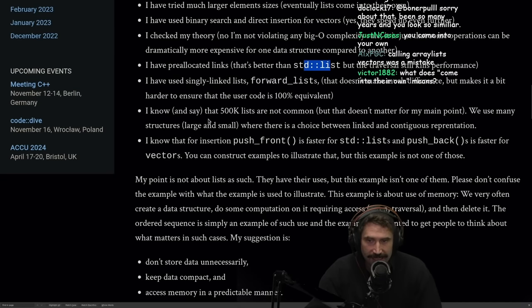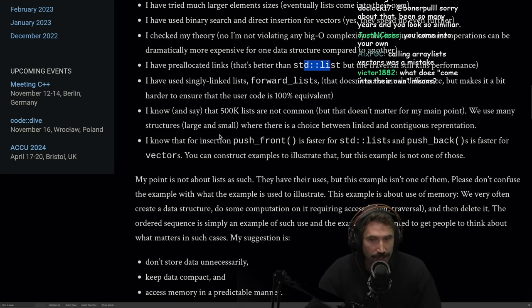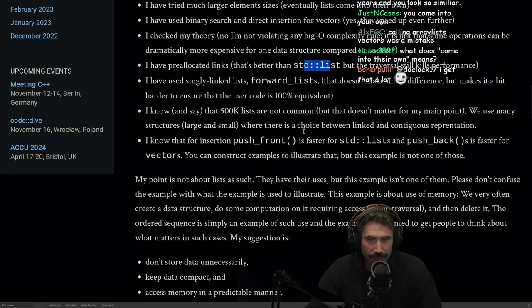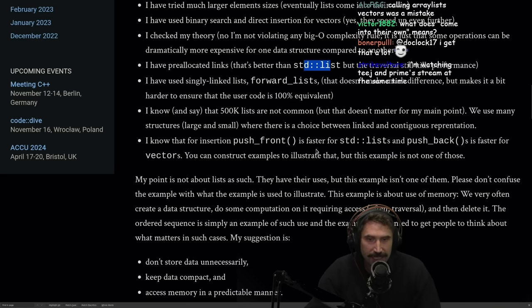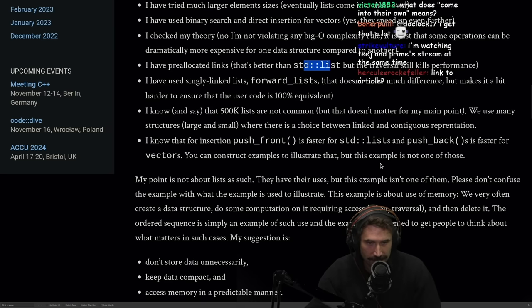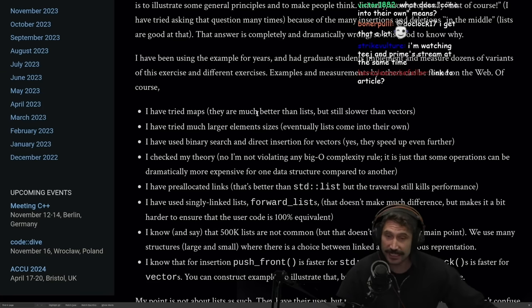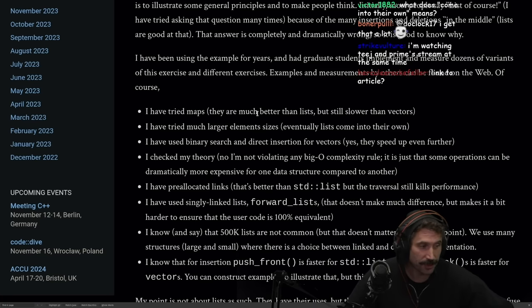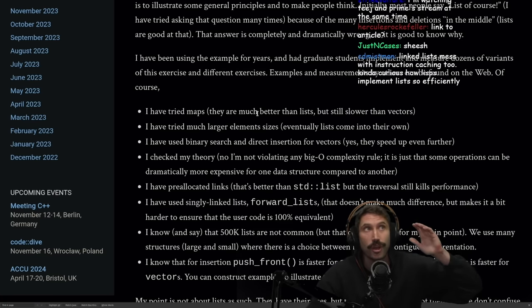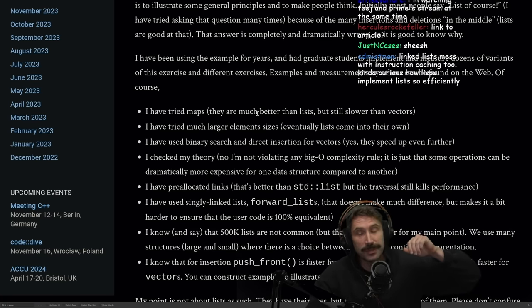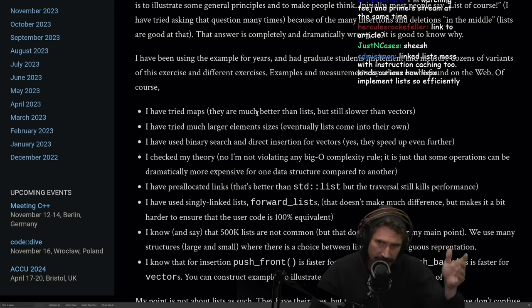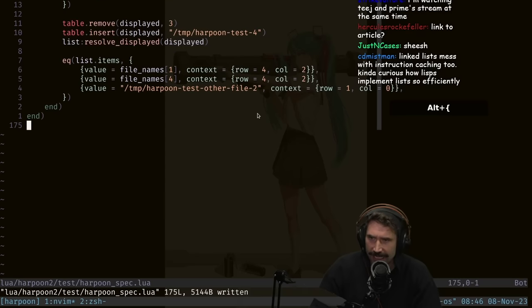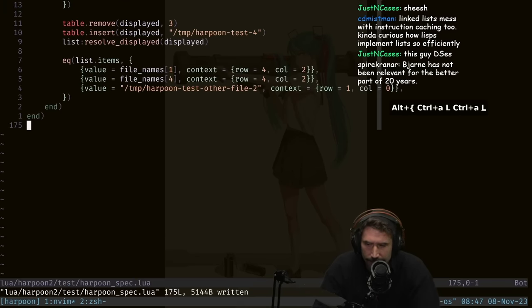I know and say that 500,000 lists are not common, but that doesn't matter for my main point. We use many structures, large and small, where there is a choice between linked and contiguous representation. I know for insertion, push to front is faster for standard lists and push to back is faster for vectors. You can construct examples to illustrate that, but this example is not one of those. Honestly, this is super, super good things to think about because I think what this goes to show is that often we simply kind of use these guiding principles, right? And let me show you something that I think will probably drive this point home really, really well.